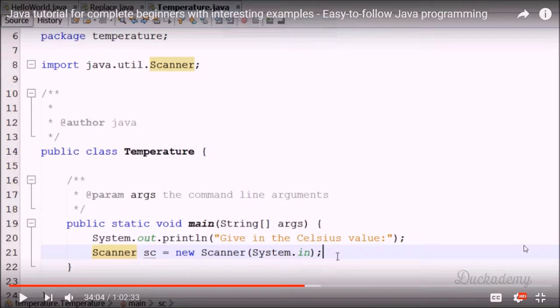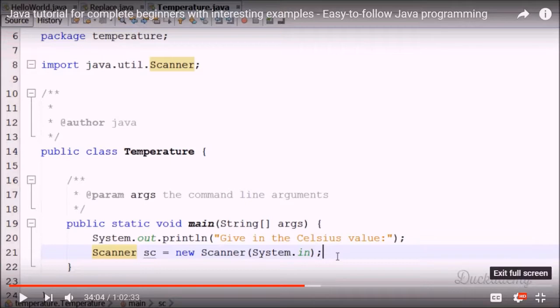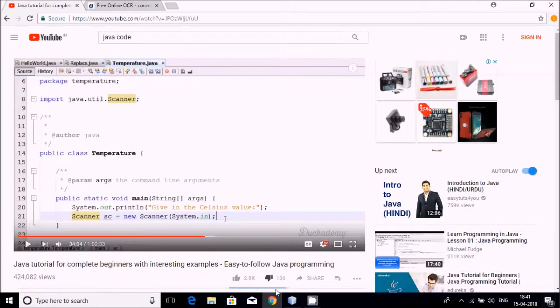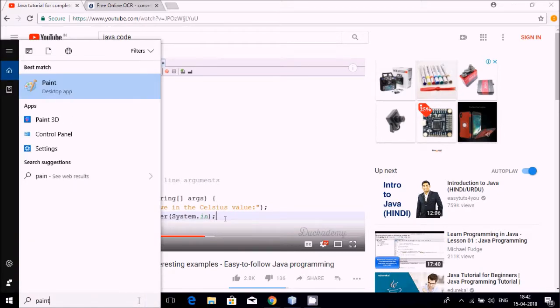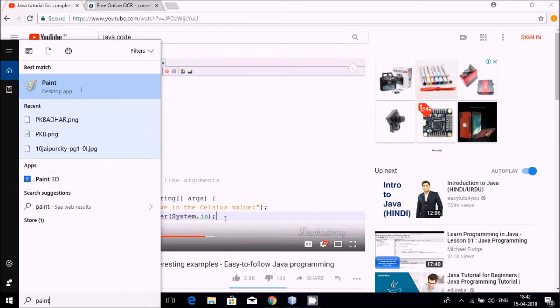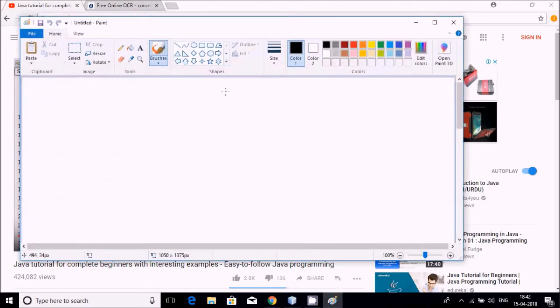Just make it full screen and after that just from the keyboard you have to press Alt Print Screen button. Please remember Alt Print Screen from keyboard.